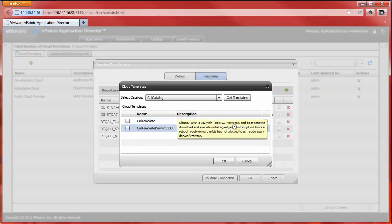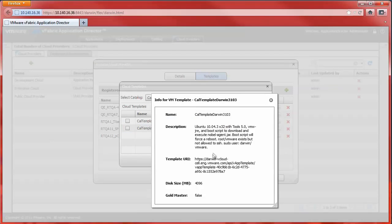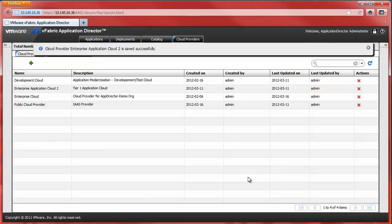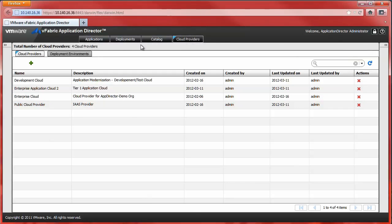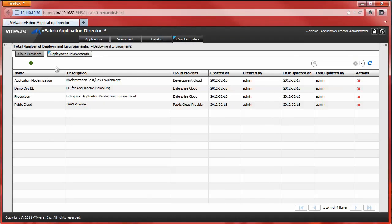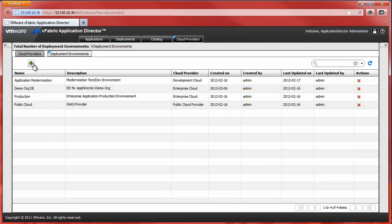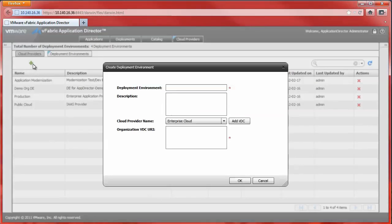Now that we've successfully registered our new cloud provider, we must create a deployment environment and associate it with this cloud provider before we can deploy applications to this provider's data center. To create a new deployment environment, select the Deployment Environment tab and click New Deployment Environment.